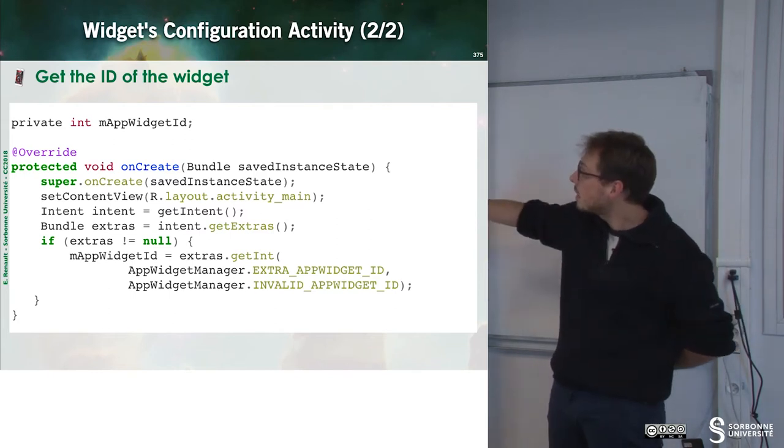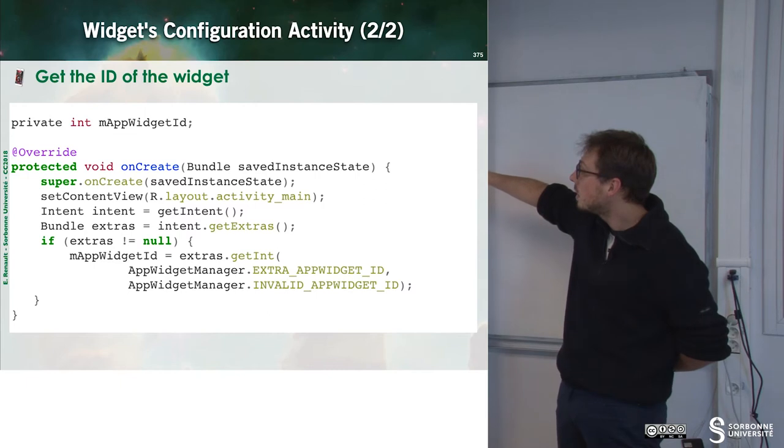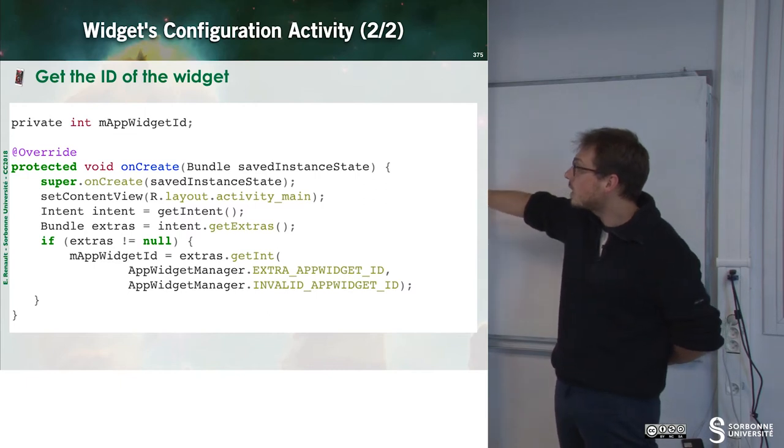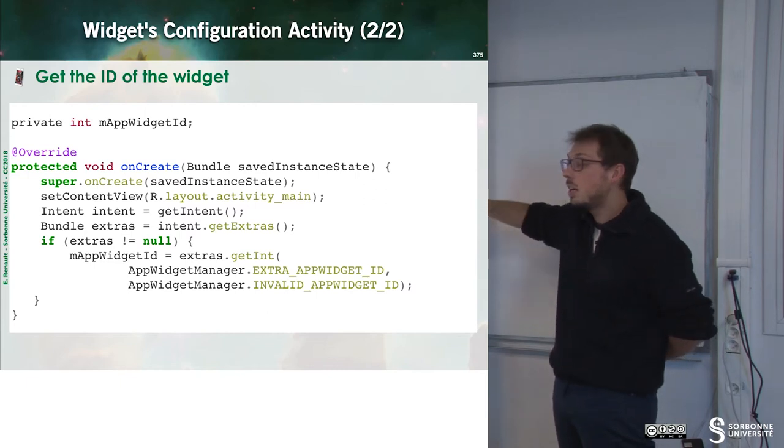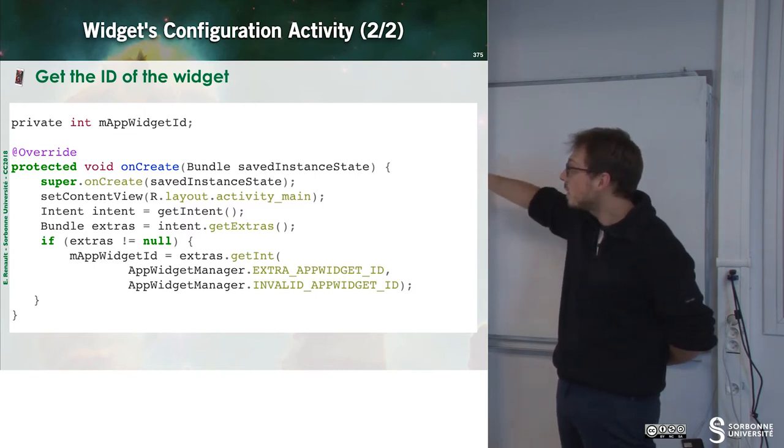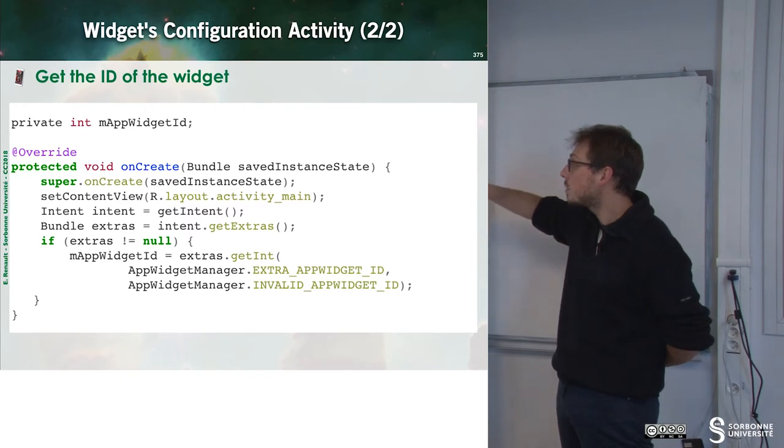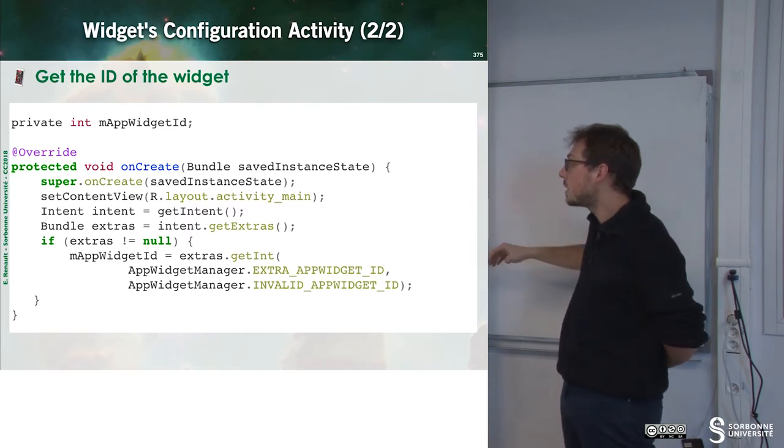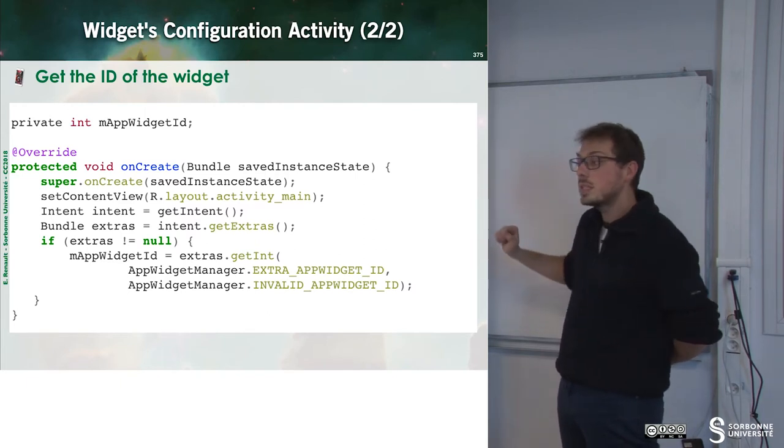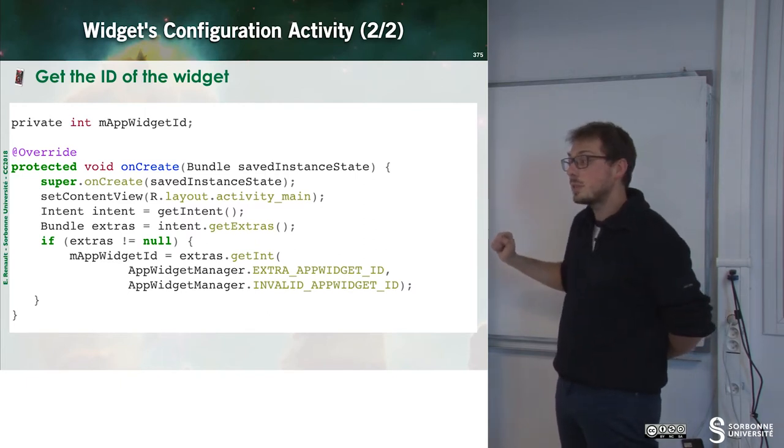Now, I can have a look at the core of my configuration activity. Here, we can see that I set the view of my widget, then I grab the extra information and I do something with this extra information.